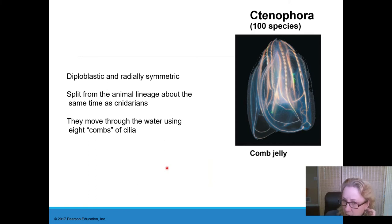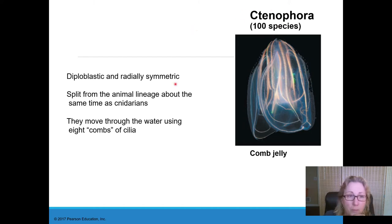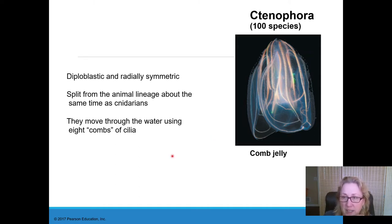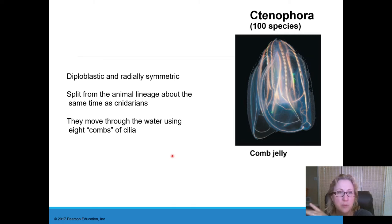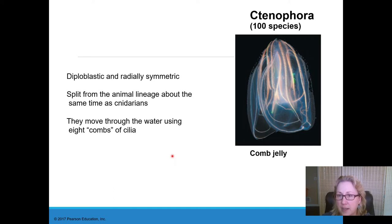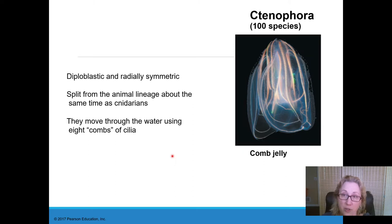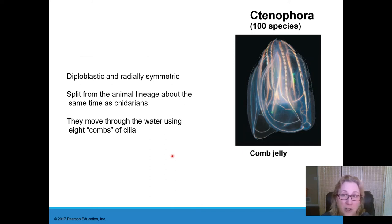Another basal group is the ctenophores, or comb jellies — that's what their name means. Cteno is Greek for comb, referring to the long rows of cilia arranged in combs — generally eight combs of cilia — that they use to slowly move through the water. These are also a very basal lineage after sponges, splitting off from the rest of animals about the same time as the cnidarians. Only about 100 species of ctenophores are known, though many live in the deep ocean, so there are probably quite a few undiscovered species.